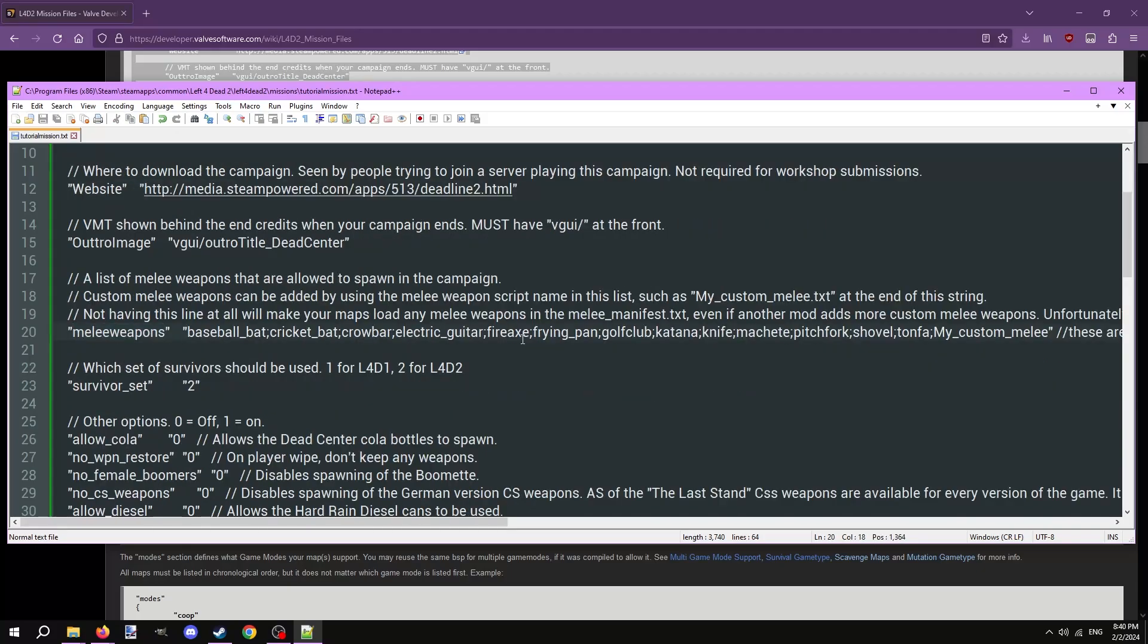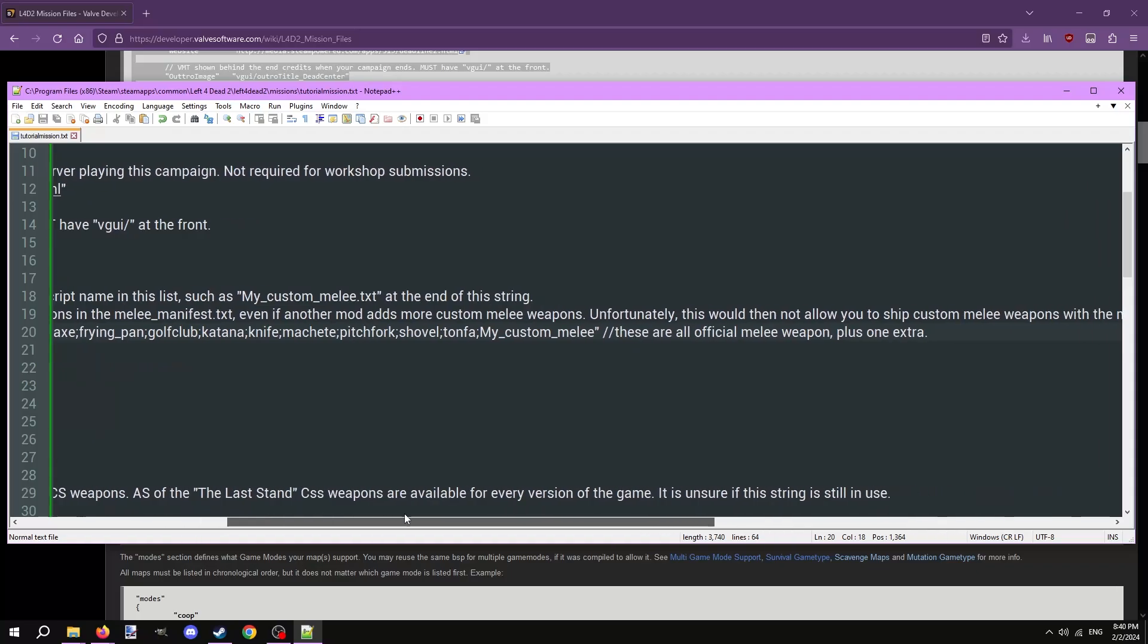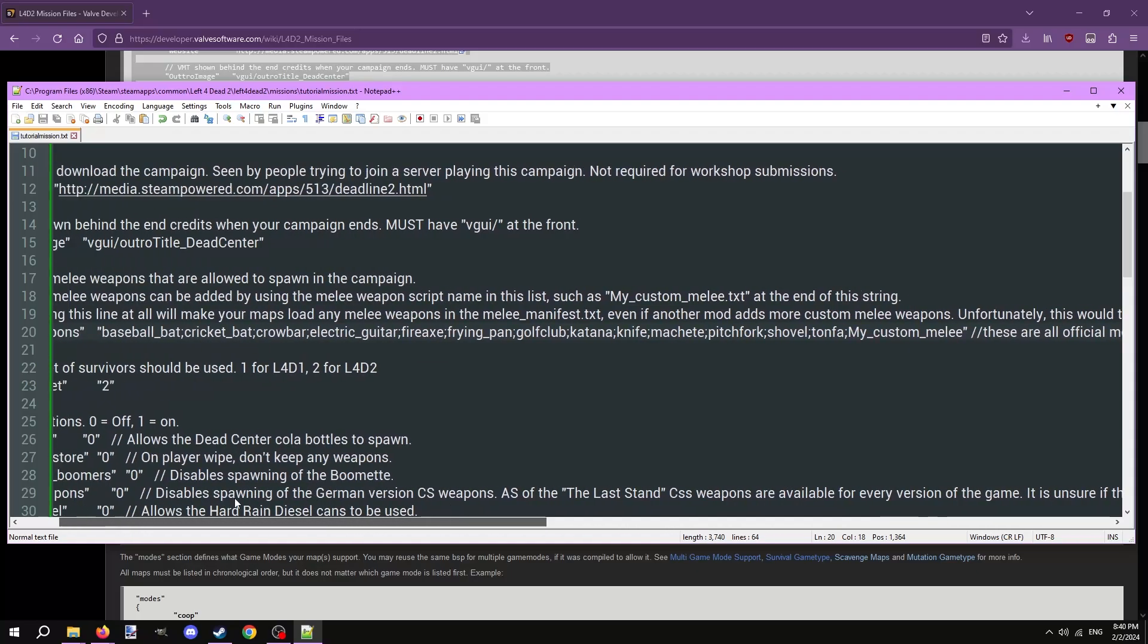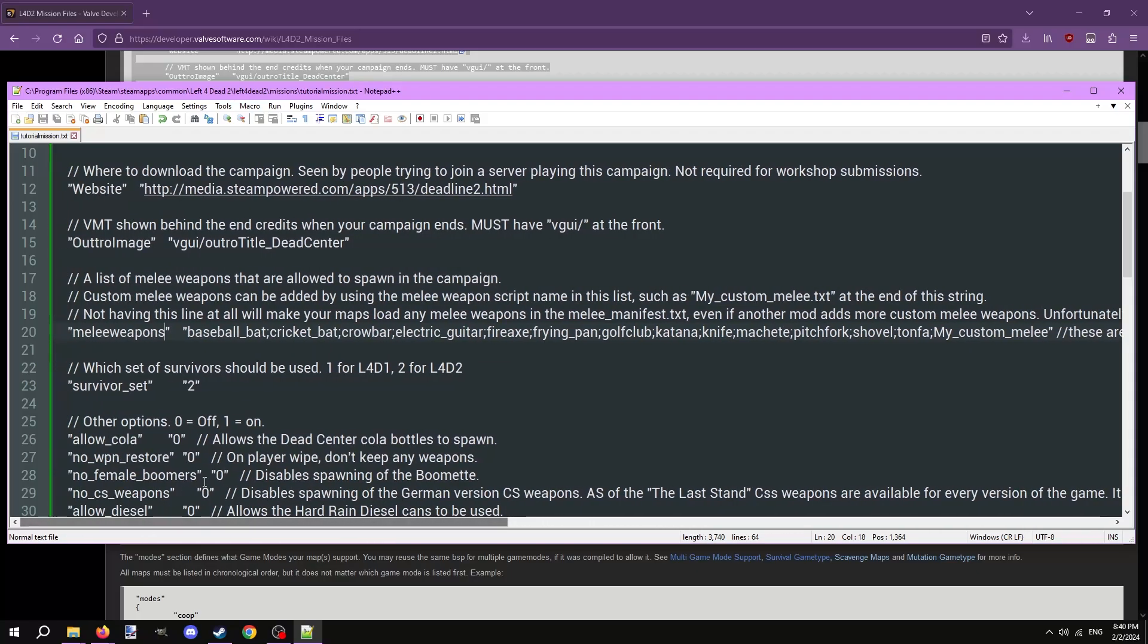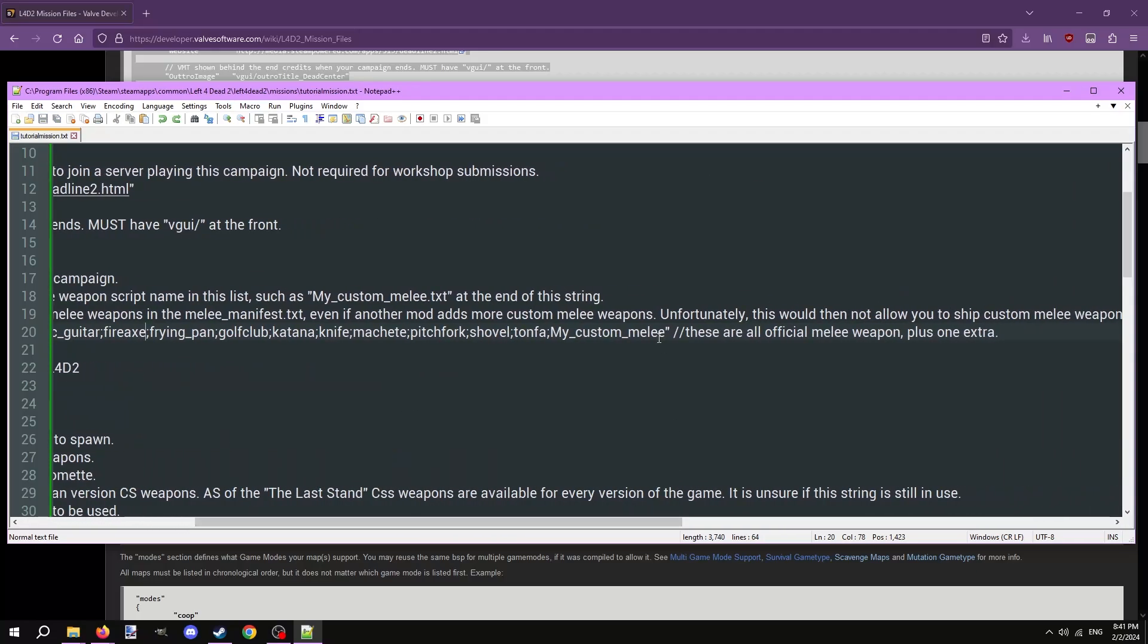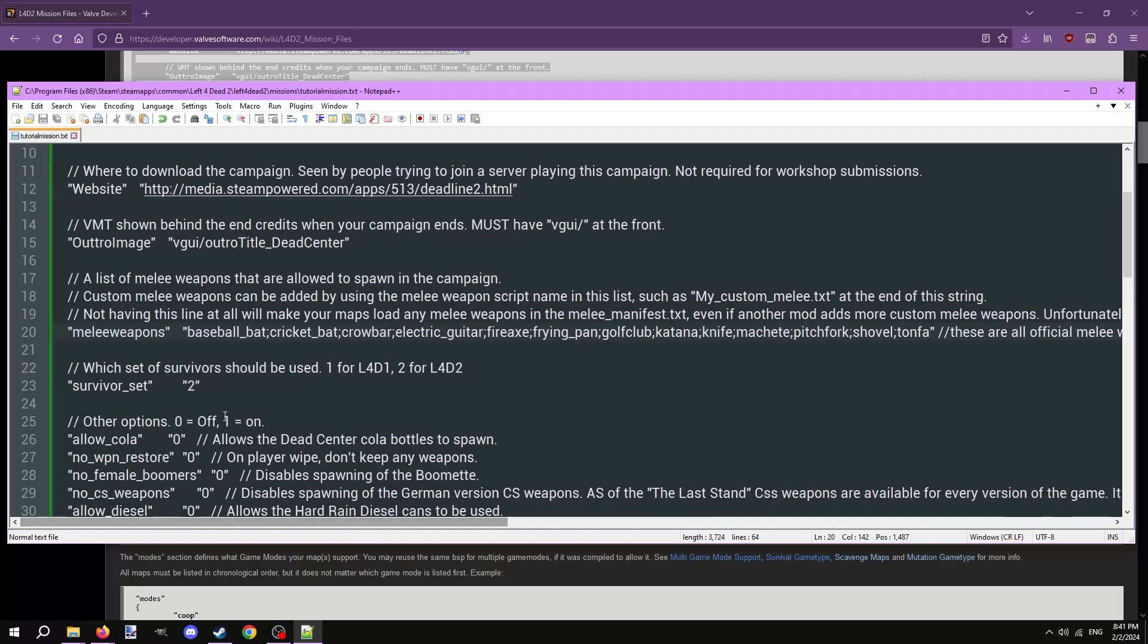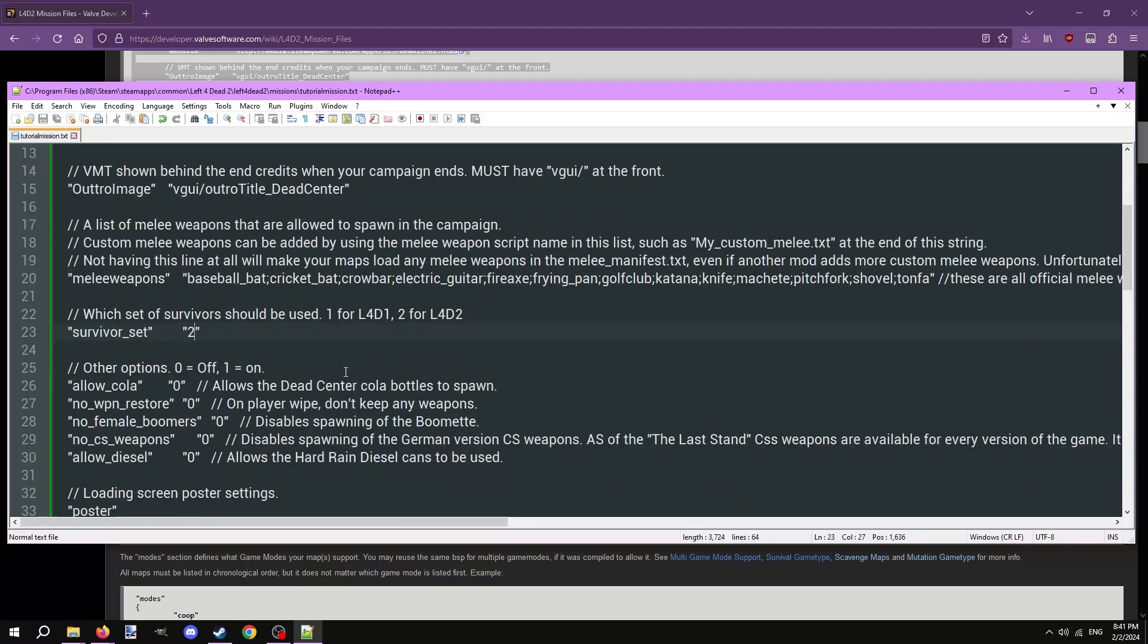Melee weapon defines what melee weapons can spawn in your map. The template mission file includes every melee in the game. Just erase an entry if you don't want it to spawn. Erase the last entry in the list called my_custom_melee. Survivor set defines what set of survivors the map should use. One is for the Left 4 Dead 1 crew. Two is for the Left 4 Dead 2 crew. These next five options are explained succinctly in the commented text and thus I won't be going over them because their purposes are extremely niche.